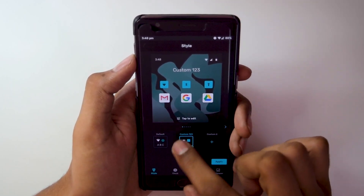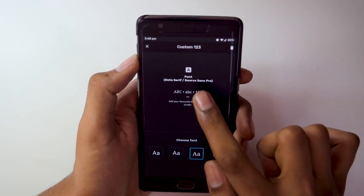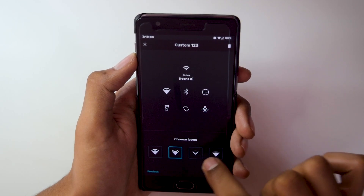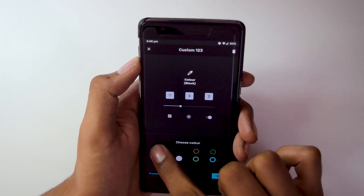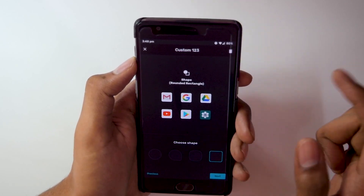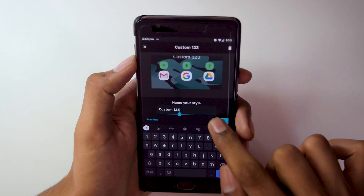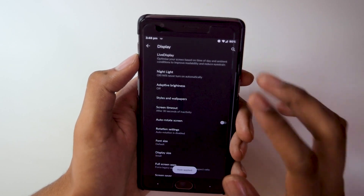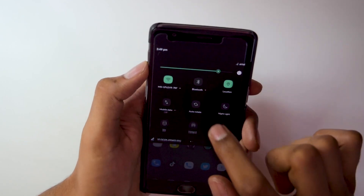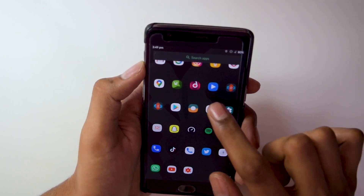Here is what the specialty of Lineage OS is — we get some basic customizations. There are a couple of style options. Going into the edit option, I can change the font from 4 available options. The icons can also be changed. The accent color can be changed too — not a lot of options but it has at least some. The icon shapes can also be changed; I'm keeping the squircle. After applying the custom style, the icons show as squircle and the quick setting tiles have also been modified to match the set design.